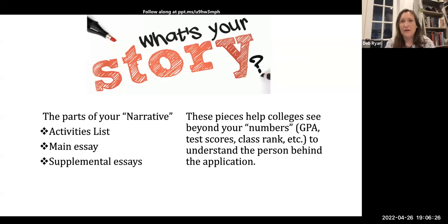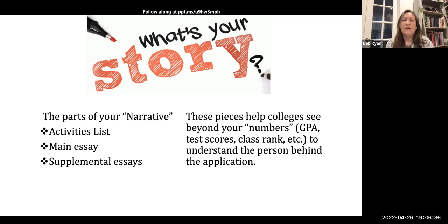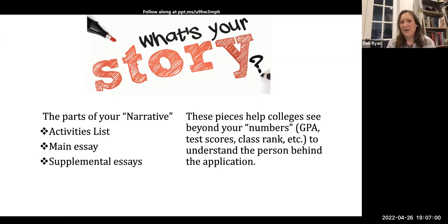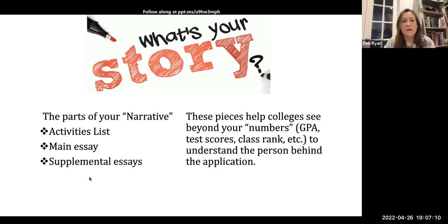The final piece of the narrative — which students sometimes see as an afterthought but is actually a really critical piece — is the supplemental essays. These are the essays that colleges specifically ask you. The main essay is typically one big essay you write, while the supplemental essays are the smaller questions each college asks. They are a chance for you to reveal pieces of who you are beyond just those numbers, and they work in conjunction with each other.